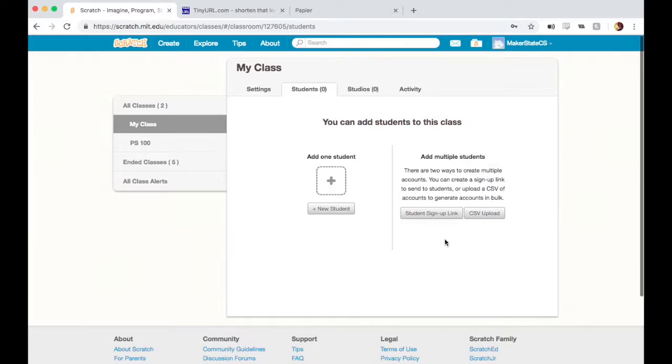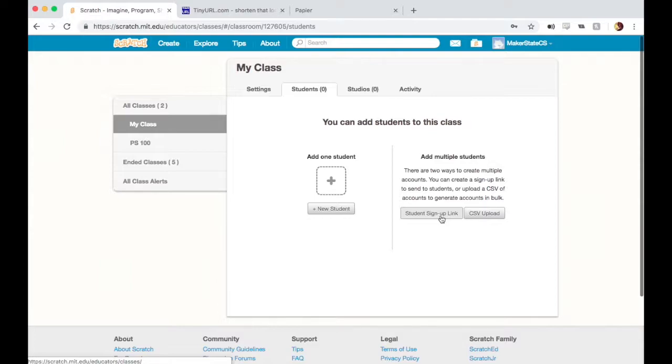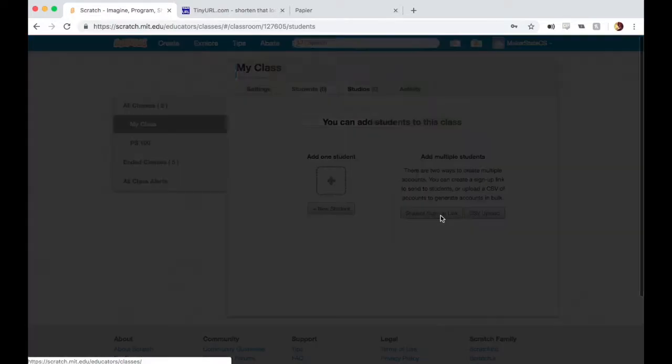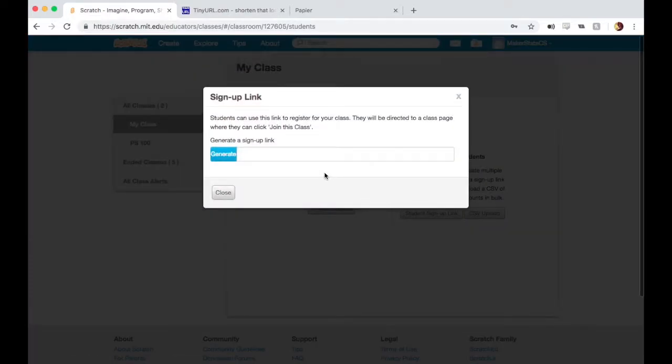The next option is adding students through a sign-up link, which you give to your students. Your students will follow this link and sign up for your class that way. This is what I usually do because it allows all the students to sign themselves up at once, and it also lets them create their own username and password, which I like to let them do.